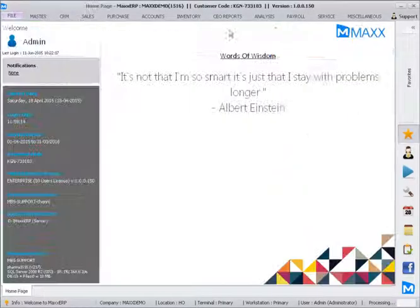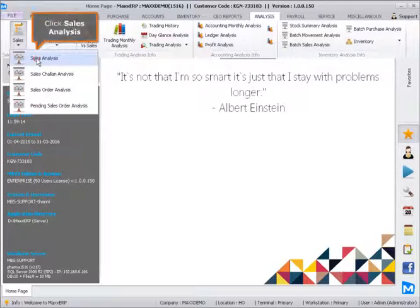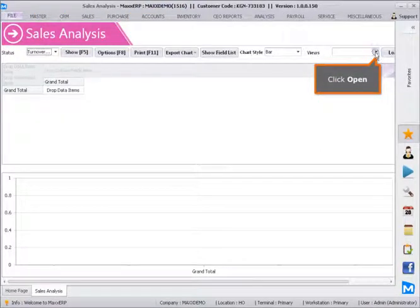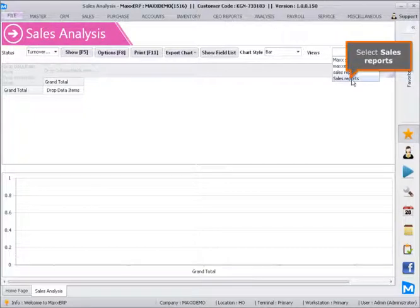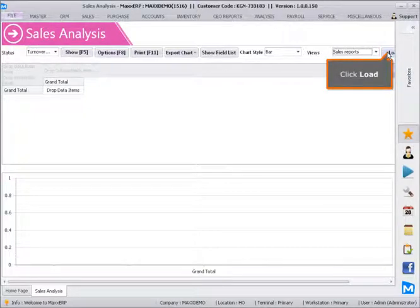Select the analysis and click Sales Analysis. Click Open, select Sales Reports, and click Load.